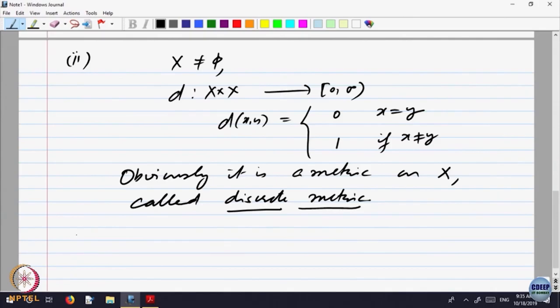Any set has got this kind of a metric called the discrete metric. This is called the discrete metric on any set. Not very interesting, but in some way.